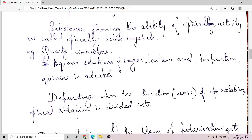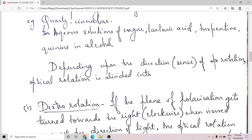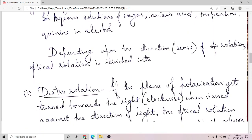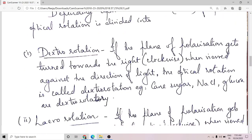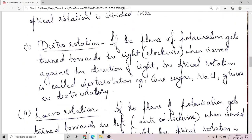Depending on the direction of rotation, optical rotation is divided into two types: dextrorotation and levorotation. In dextrorotation, if the plane of polarization gets turned towards the right when viewed against the direction of light, then the optical rotation is called dextrorotation.